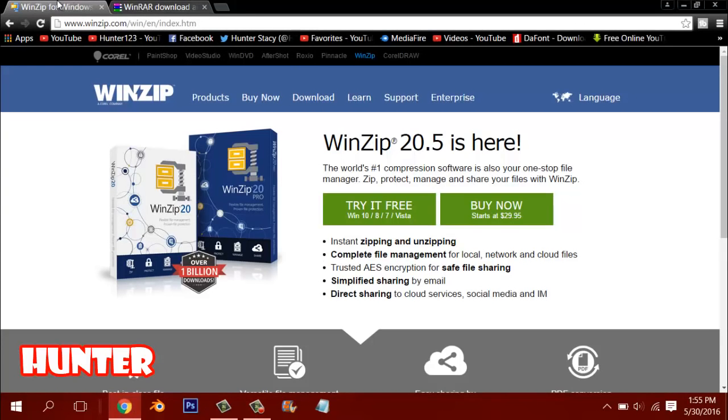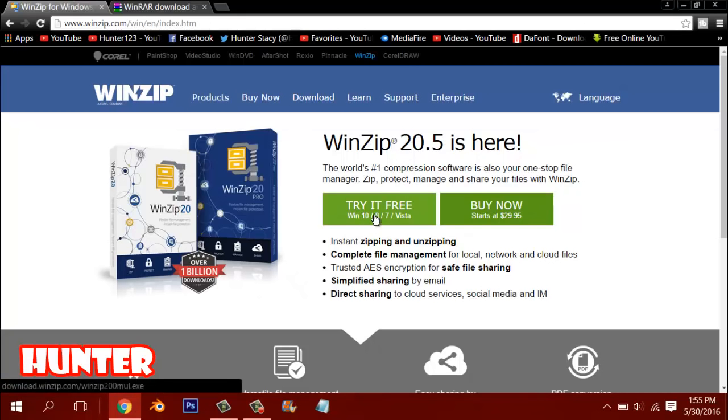So just download this. You can either go to WinZip, click try it for free, and it will download. It will take like 2 seconds.